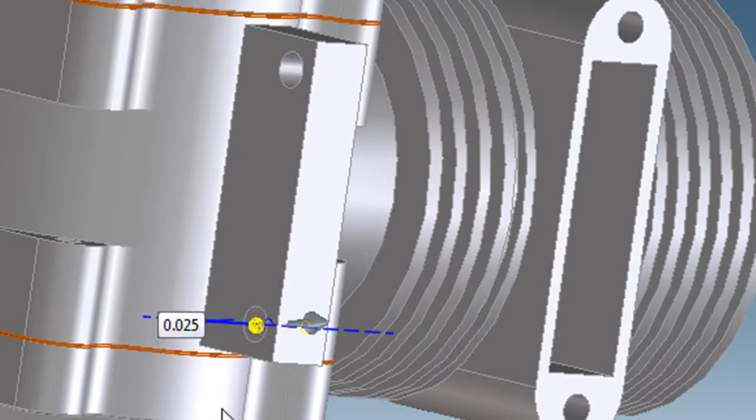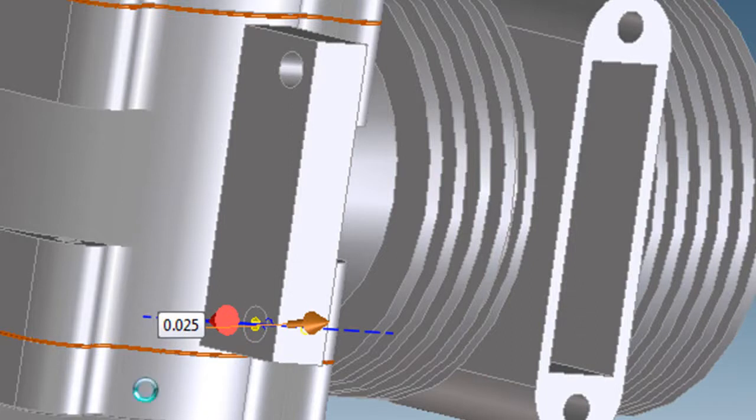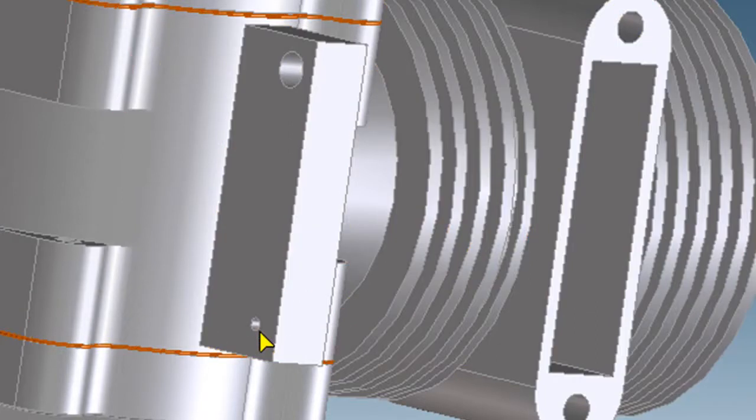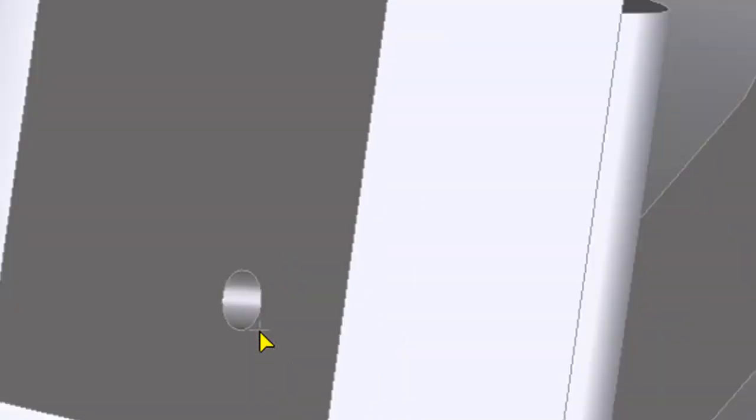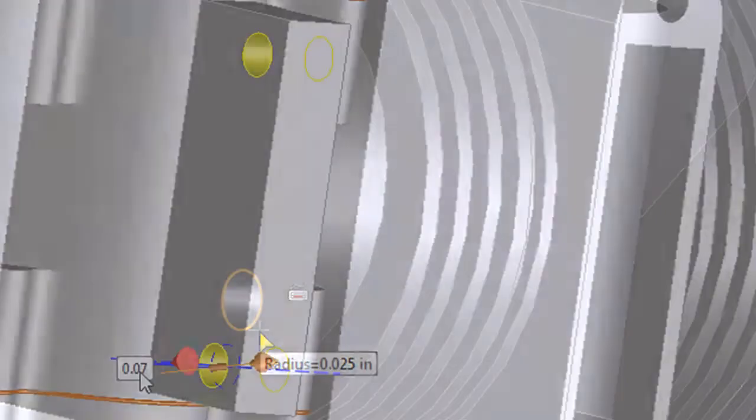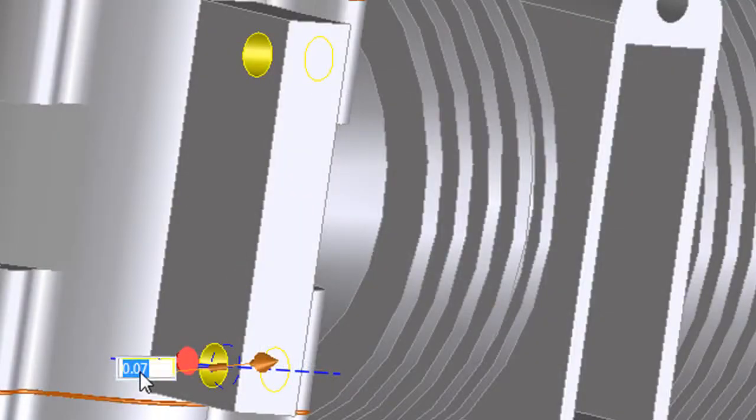CoCreate makes no such assumption. So there are parallel features that you like to keep parallel, for example, or mirrored features that you'd like to keep mirrored. It's up to you to edit them together and select them as a group.